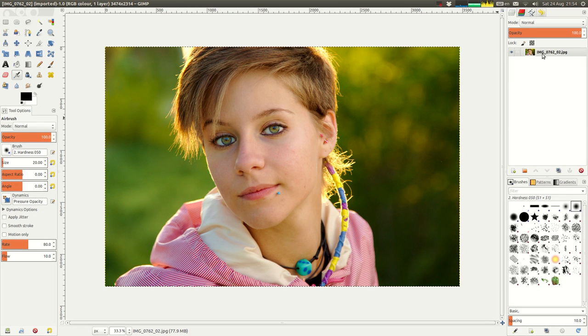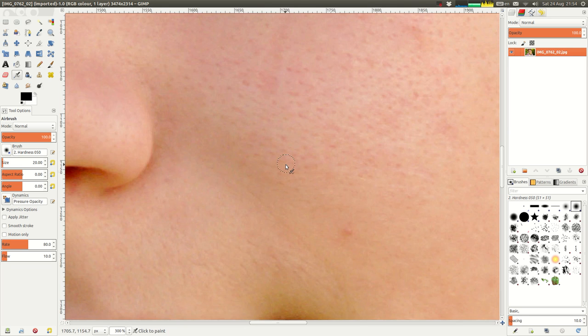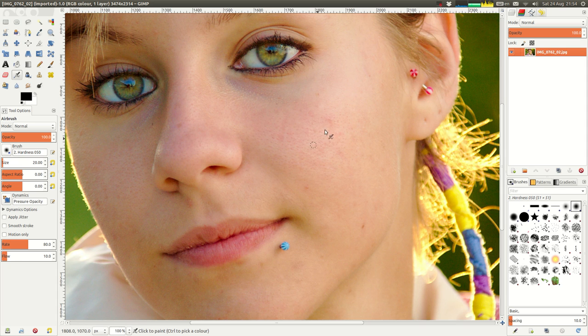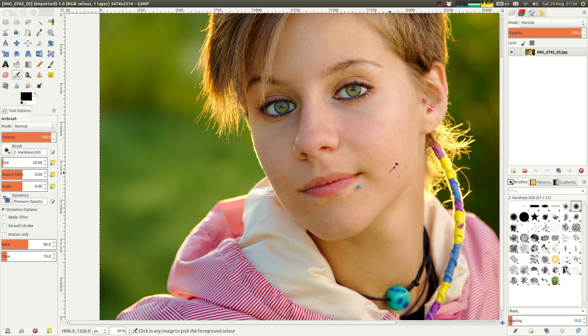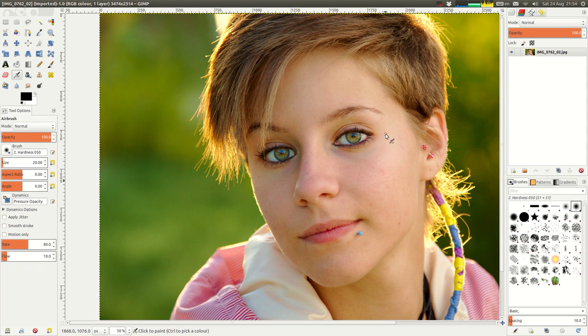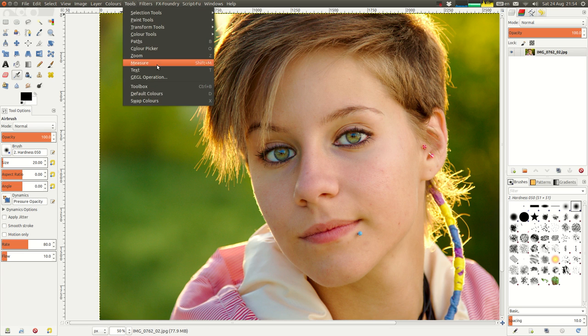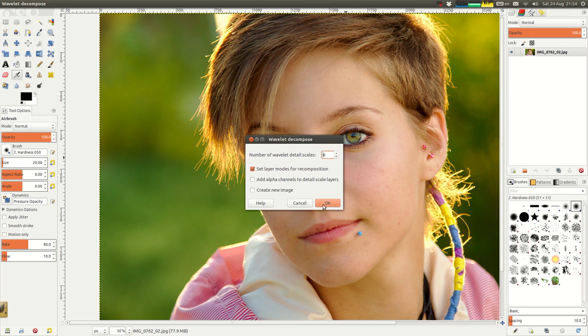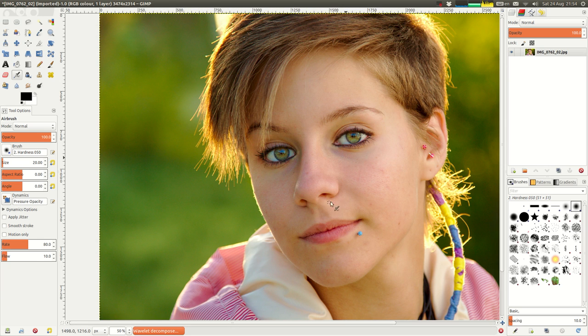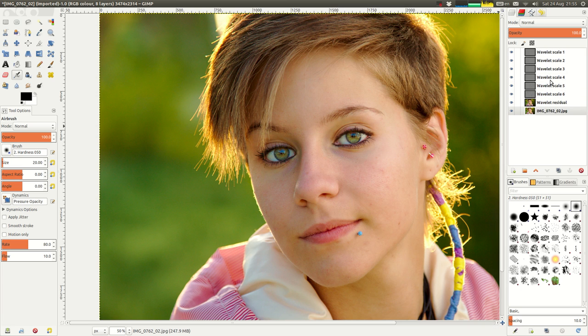Alright, so the first thing we want to do is come in here and do the Wavelet Decomposing. On this image, there's a few blemishes and things which are probably going to need to be done with either Cloning Tool or the Heal Tool later. But this time through, I'm going to do the Wavelet Decompose first. So, let's go into the filters, generic, Wavelet Decompose. I like to use six layers.